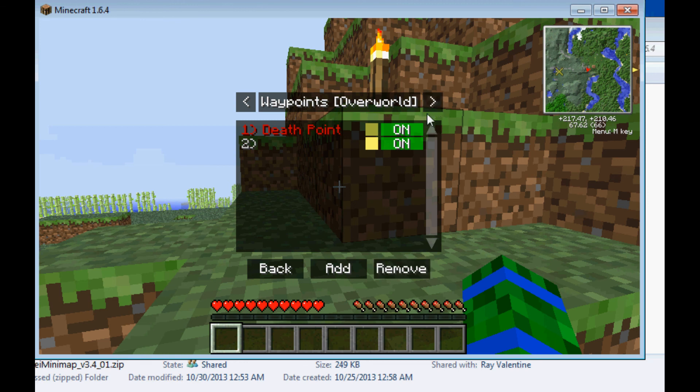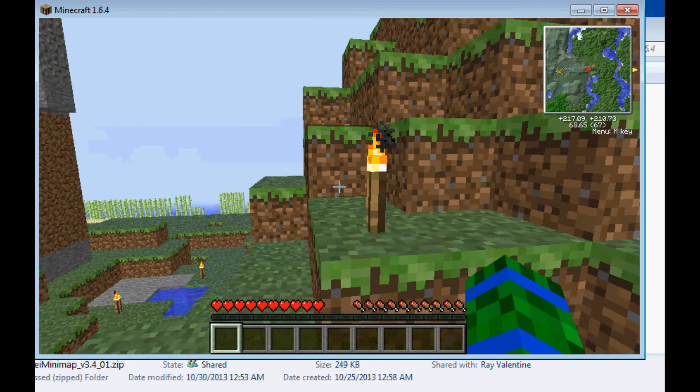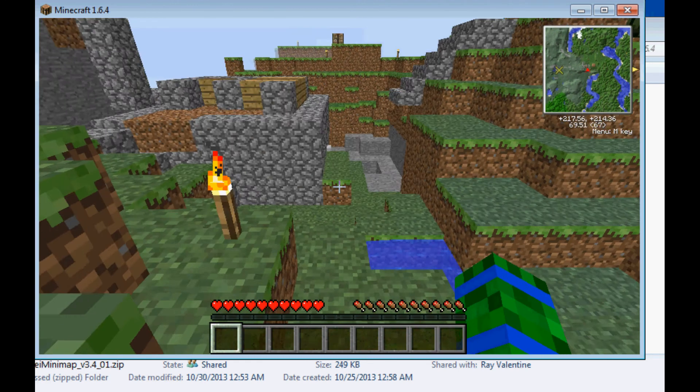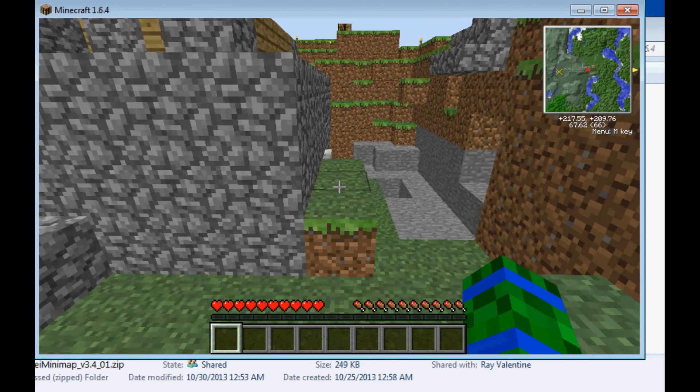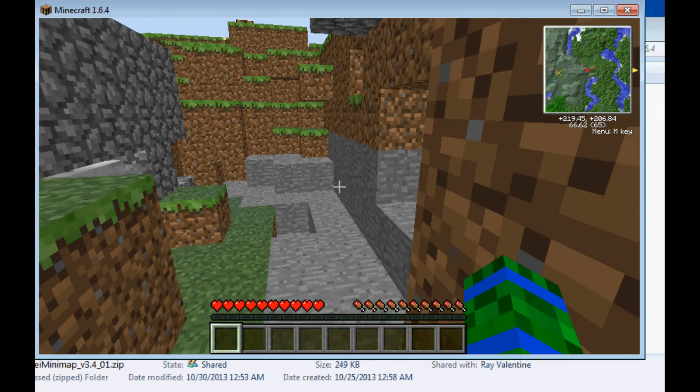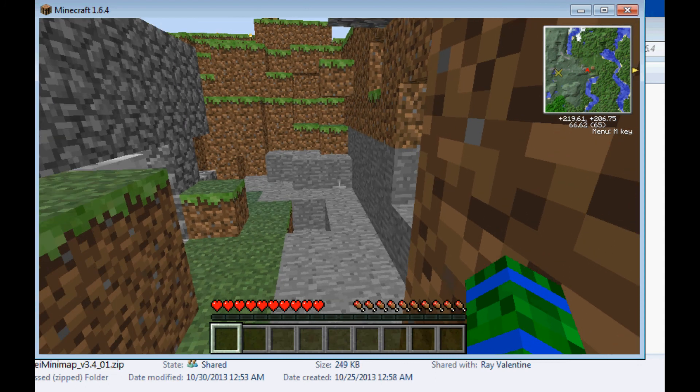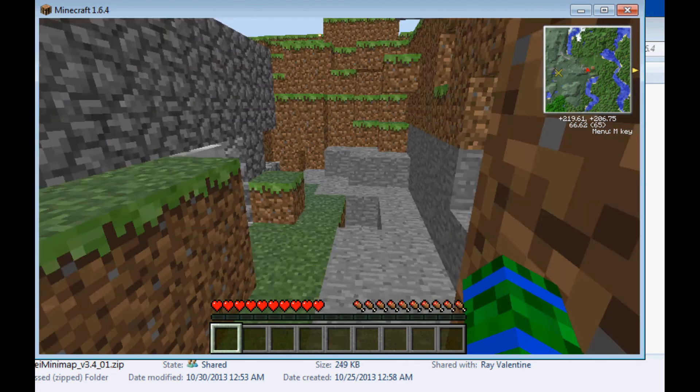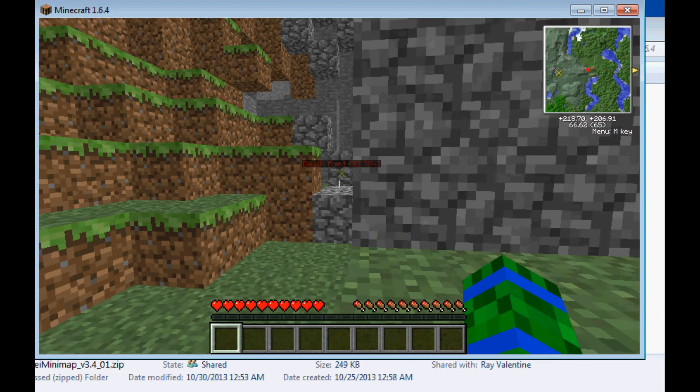And, up here, if you click this, it will change it from the Overworld to the Nether, if you have visited the Nether. I have not visited the Nether yet, so these are disabled. But that is the defaults of Ray's Minimap.